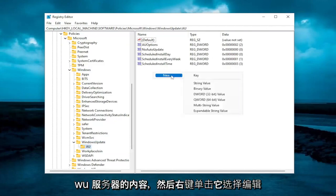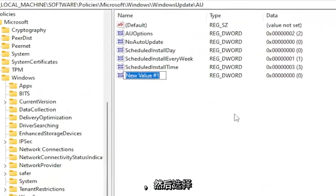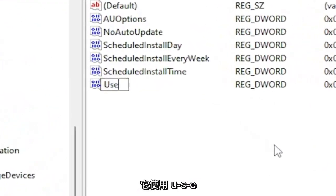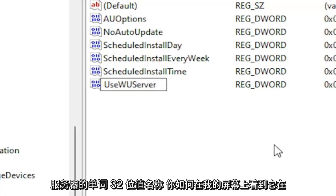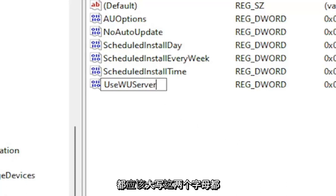If you don't see an entry in here, go ahead and right click on it, select edit, and then select the word 32 bit value. Name it use WU server. Exactly how you see it on my screen here. First letter of each word should be capitalized and WU should both be capitalized, both those letters.